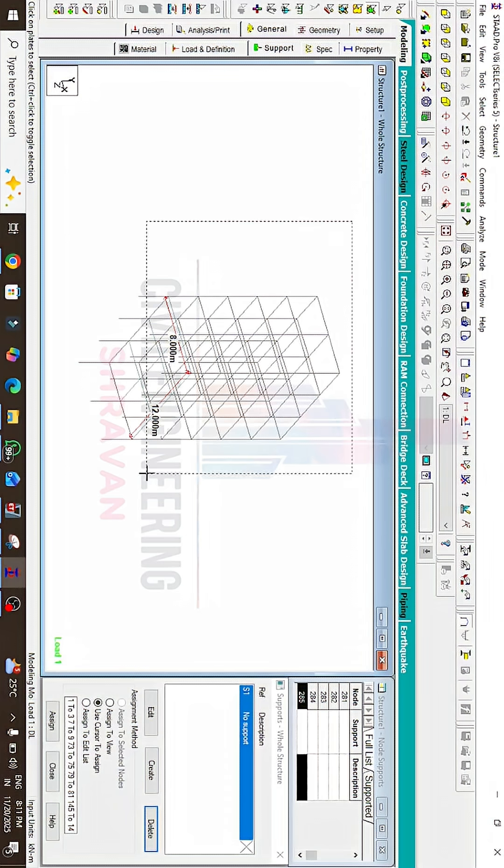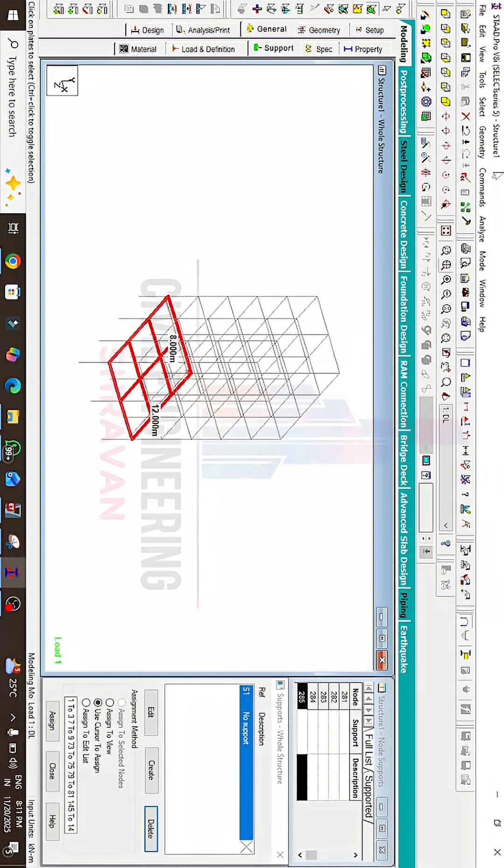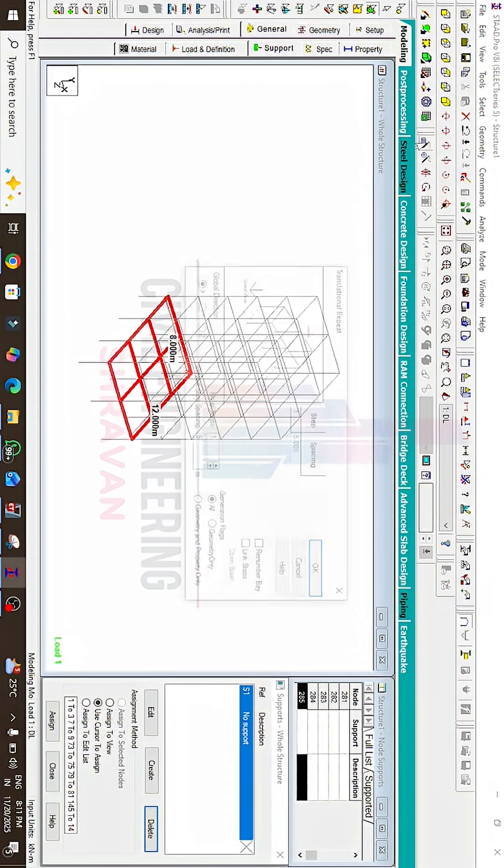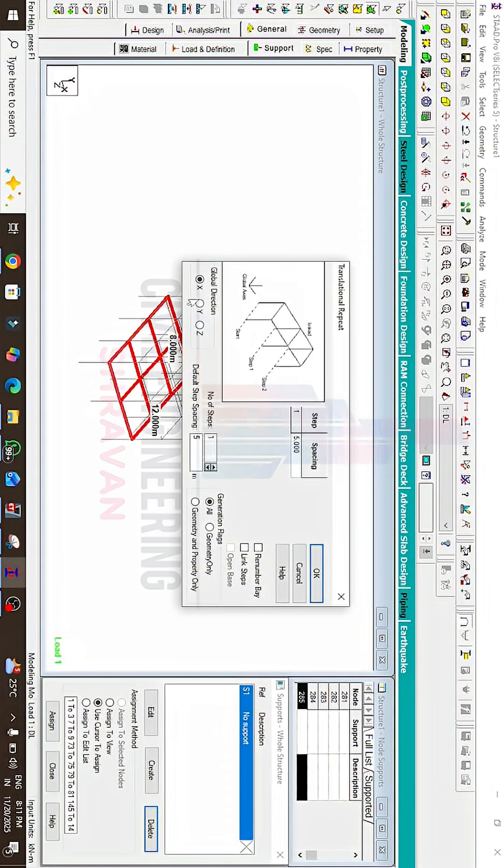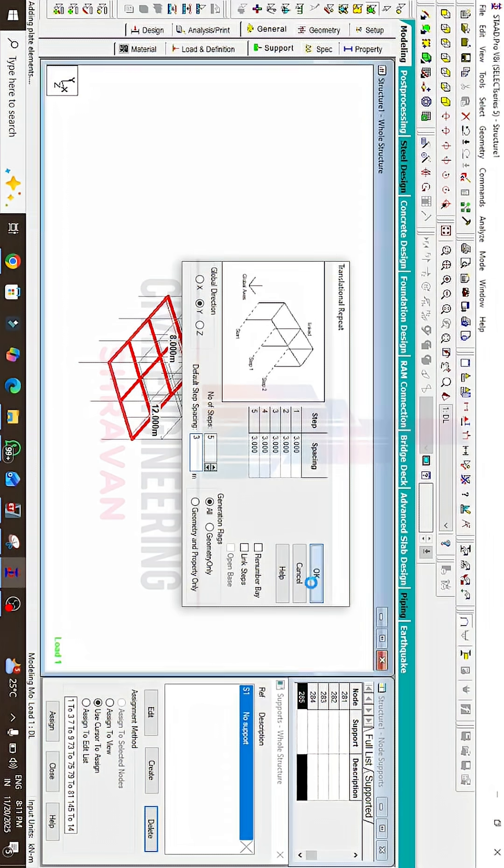For this, I'm selecting the slab cursor option. Select here, click on Translational Repeat in Y direction, which consists of five steps, each consisting of three meters. Click OK.